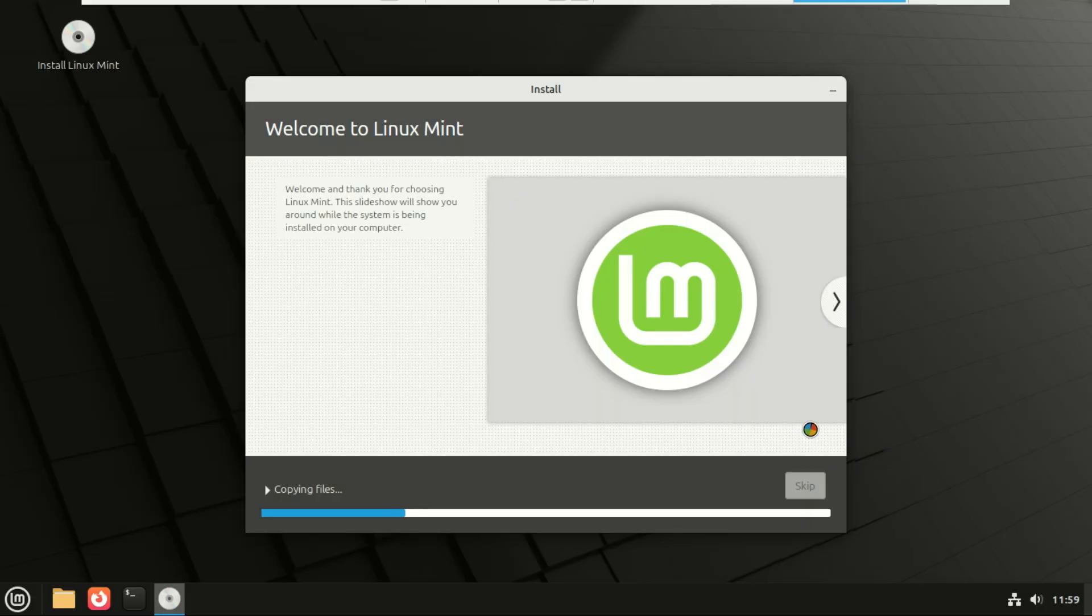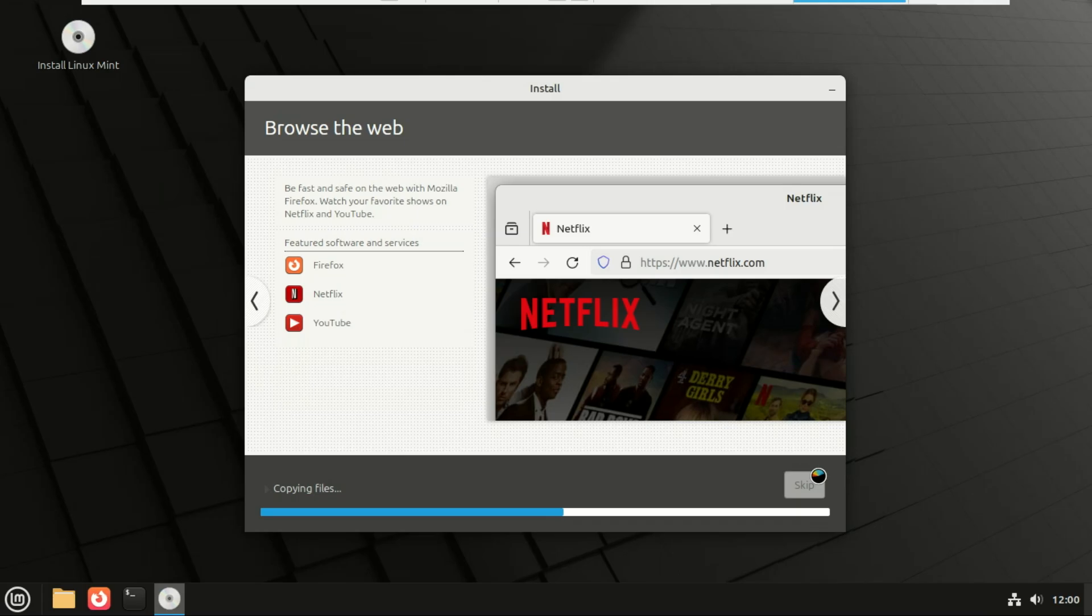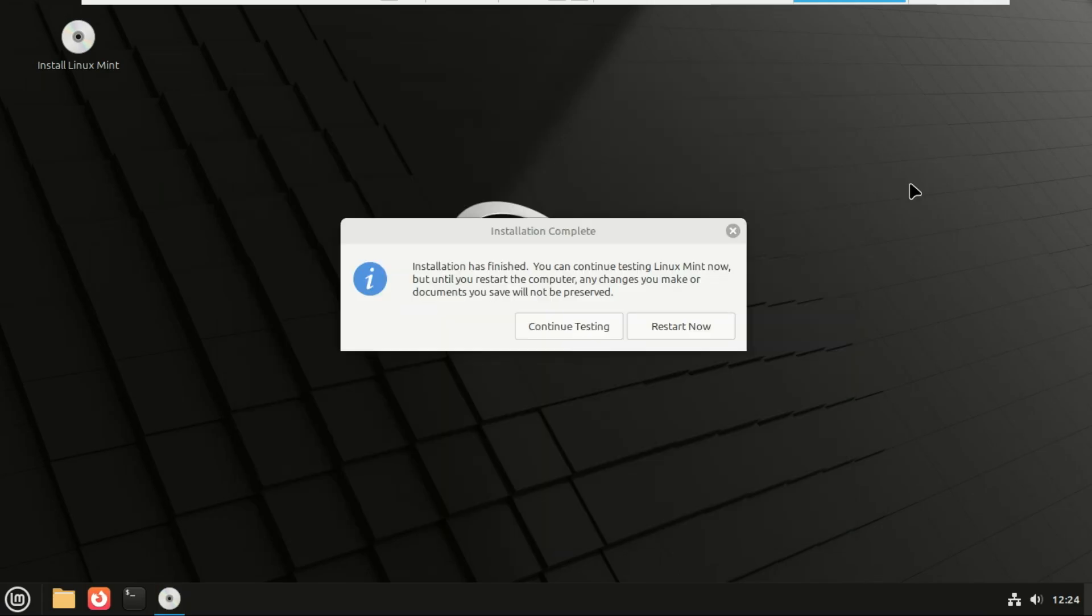Now let the installer do its magic. This will take 10 to 20 minutes. Grab a drink. Once the installation is complete, it'll ask you to restart. Remove your USB drive when prompted.